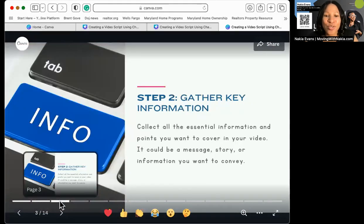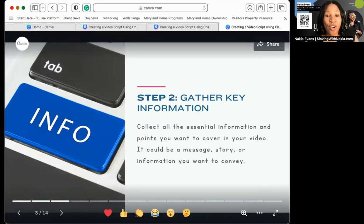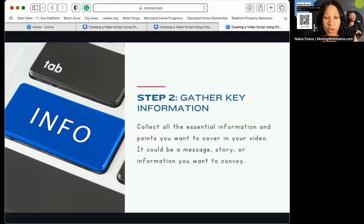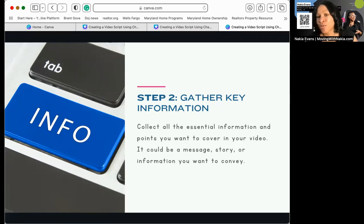The next step is gathering key information. You are going to collect all of the essential information and the points that you want to cover — whether it's a message, a story, information, a guide, or the 10 steps to something. Gather all of that and have that idea ready before you go to the next step.